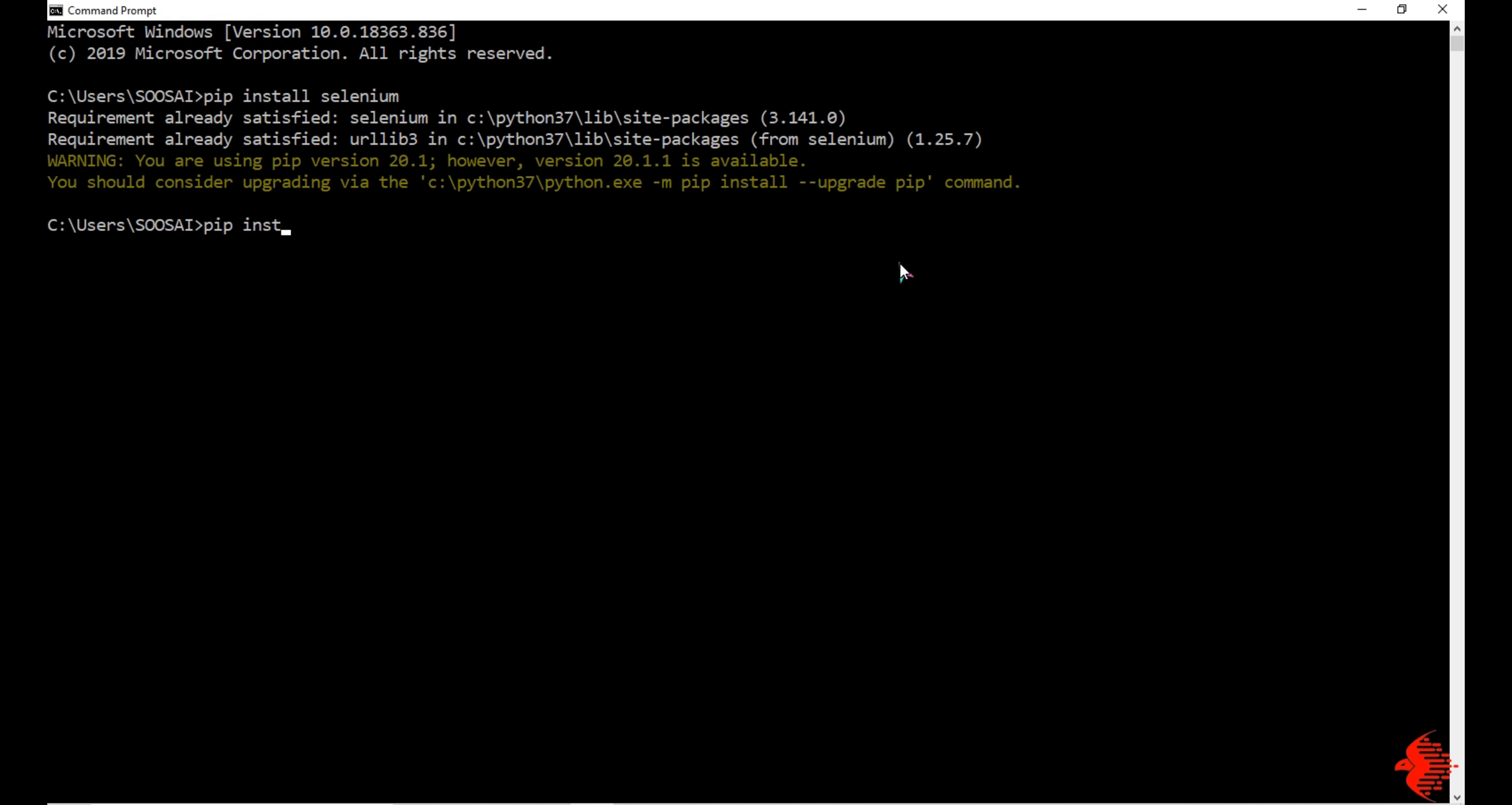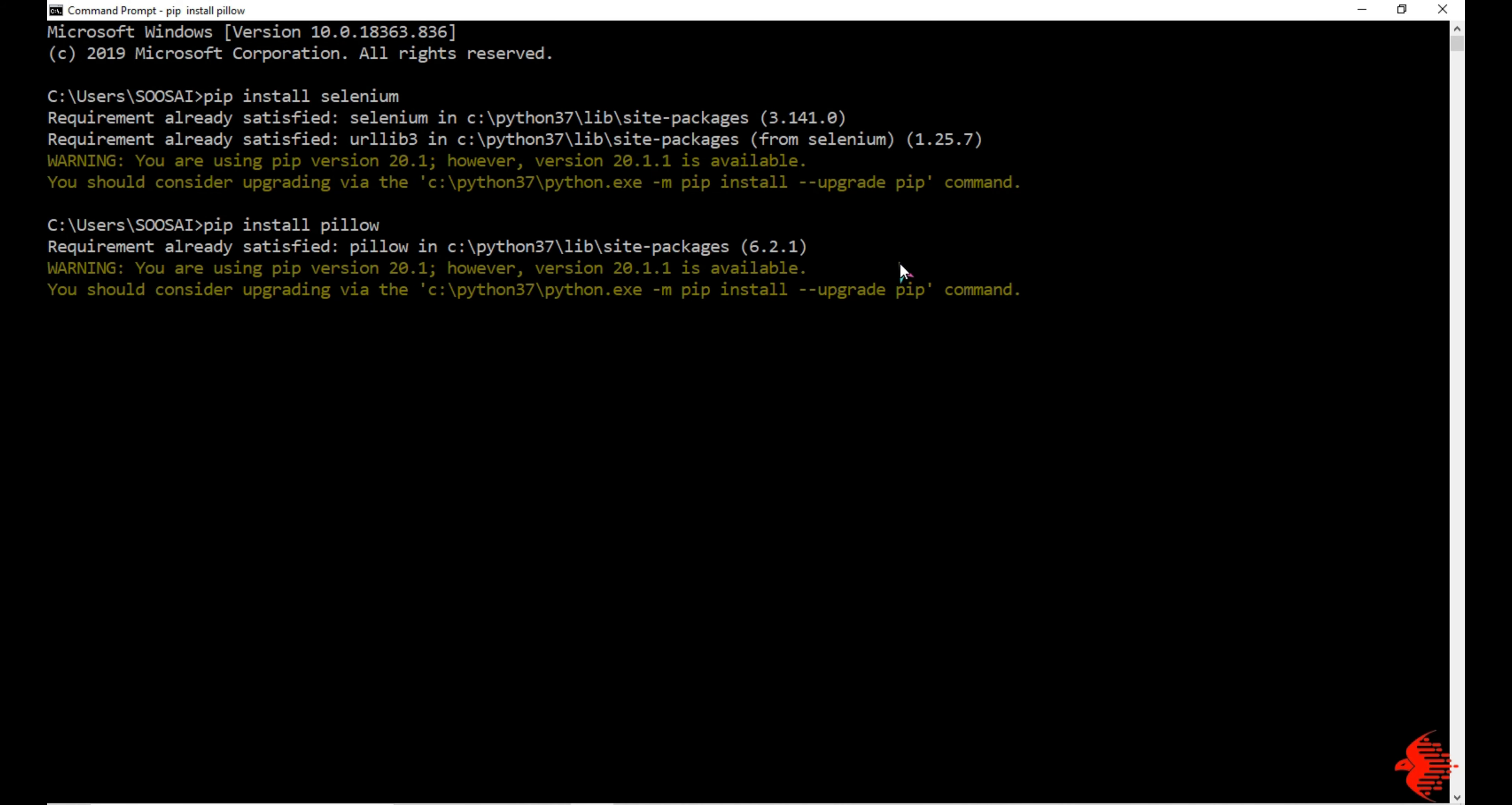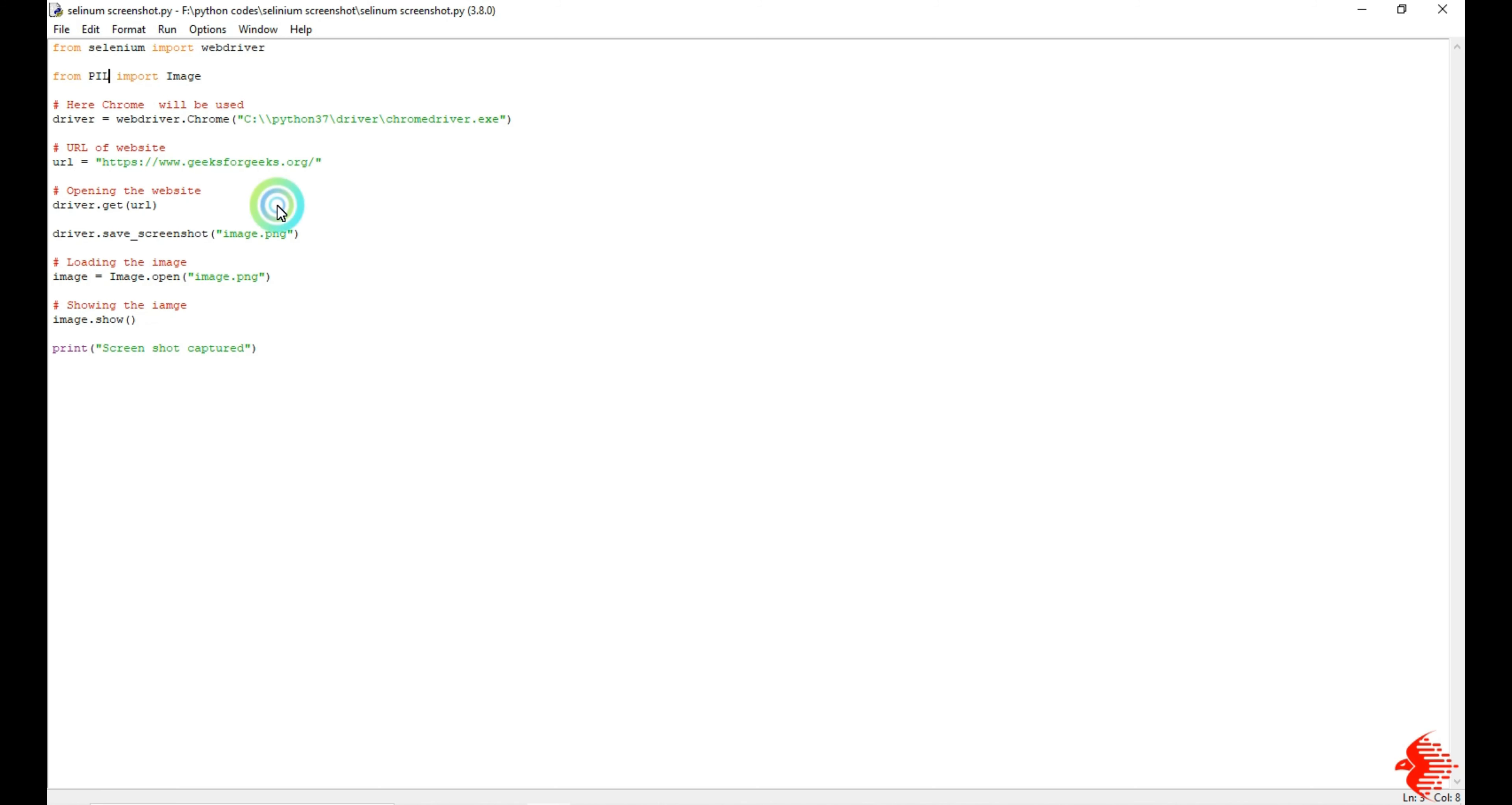I need to install one more module, which is Pillow. That's all, it is also saying requirement already satisfied, which means I already installed that.